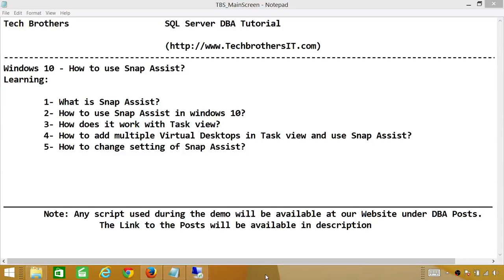Welcome to Tech Brothers. In this video, we're going to learn how to use Snap Assist in Windows 10. In this demo, we'll be learning what is Snap Assist, how to use it in Windows 10, how it works with Task View, how to add multiple virtual desktops in Task View and use Snap Assist with that, and how to change the settings of Snap Assist.